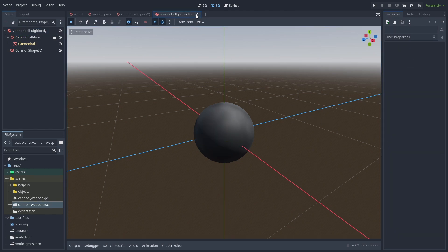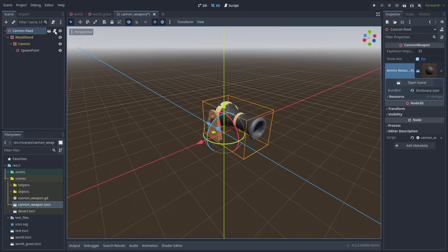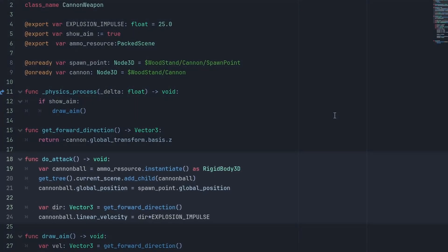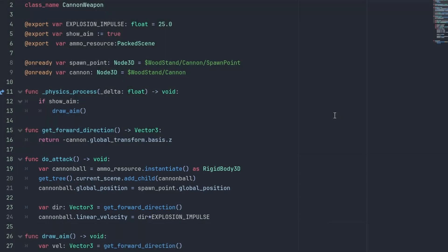With that done, let's update our script. We use the dual attack method to spawn and shoot our cannonball. We first instantiate our ammo resource, add it to the current scene, put its position where our spawn point is, and use our get forward direction multiplied by the explosion impulse to set the start linear velocity of our cannonball rigid body. Like this, the direction of our shots will be controlled by the cannon mesh's rotation.